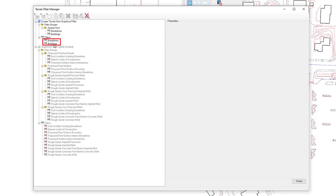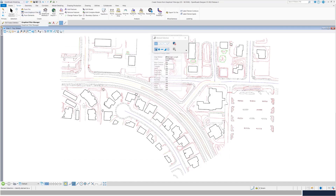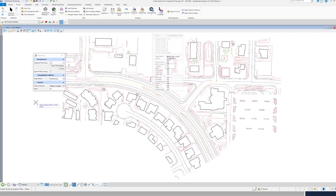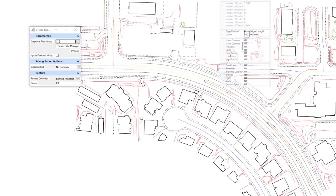Now I'm going to go ahead and create a terrain from graphical filter. You'll see there's an option that says 'no feature linking.' When this option is enabled, an unruled terrain model is created without a link to the source graphic element and changes to the source graphic do not affect the terrain model. When this option is disabled and the link to terrain feature option is enabled in a filter, a ruled terrain model is created and changes to the source graphic cause the terrain model to immediately update.